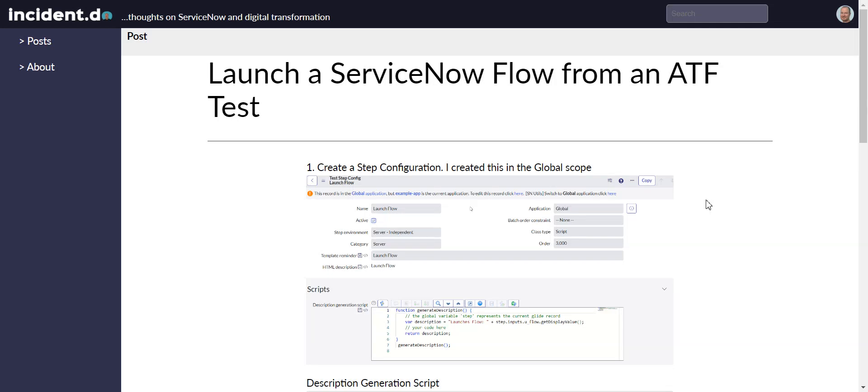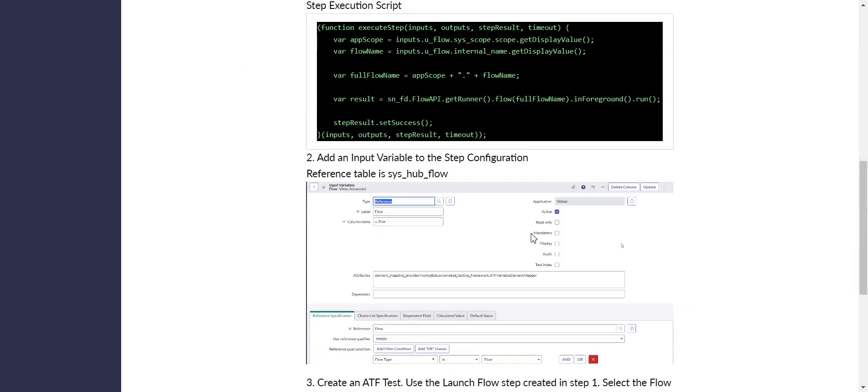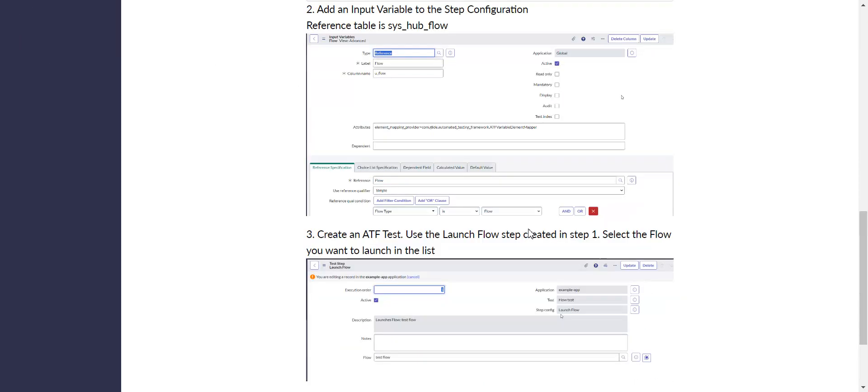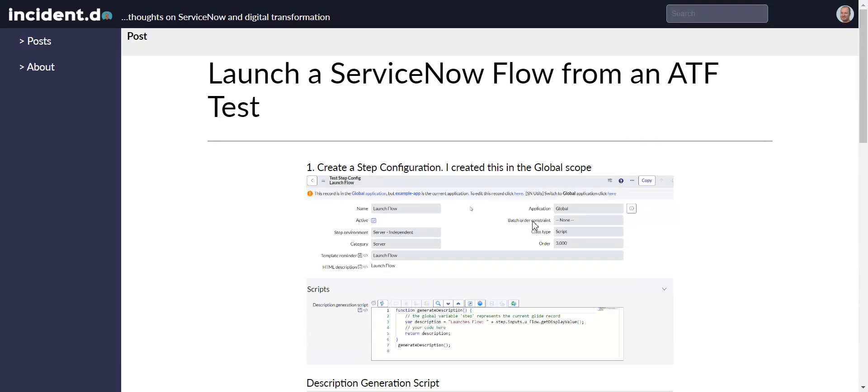This video is going to look at how to launch a ServiceNow flow from an ATF test. I have an article on my website, incident.do, outlining the steps to do this. We're basically just going to be following these steps, and I'll give some color commentary along the way. I actually already have it configured, so we're just going to be looking at the different pieces of this.